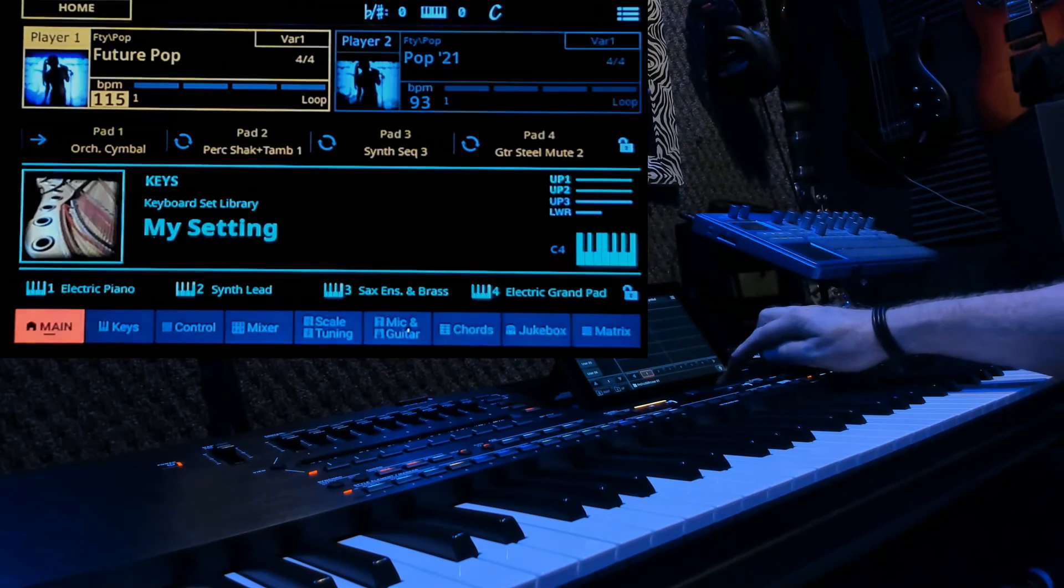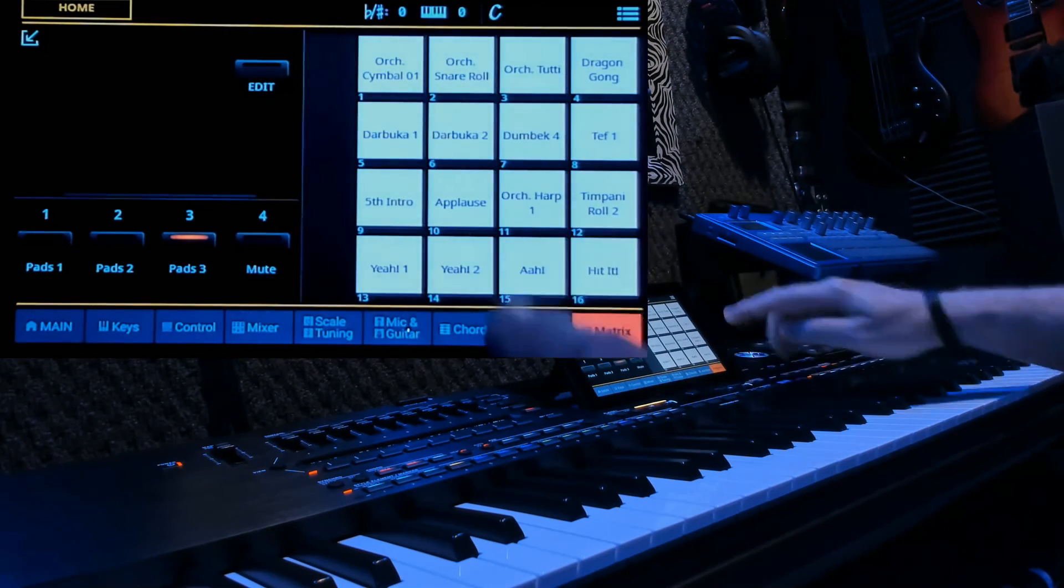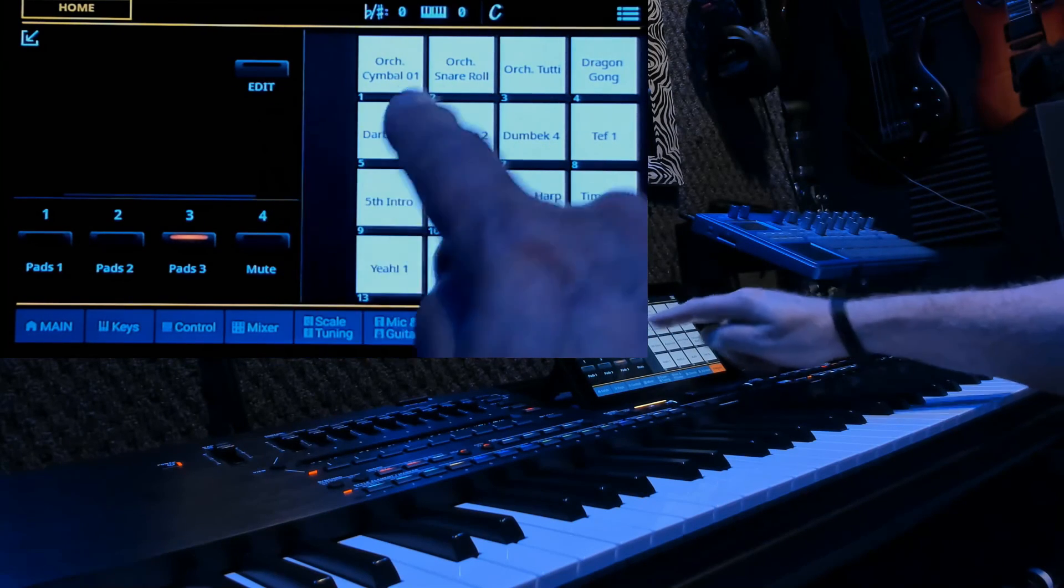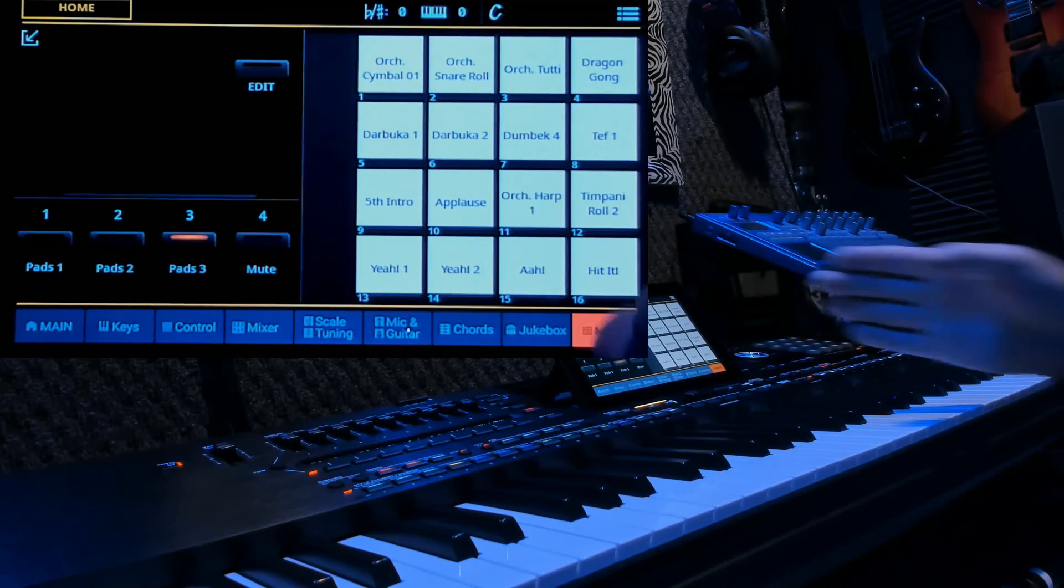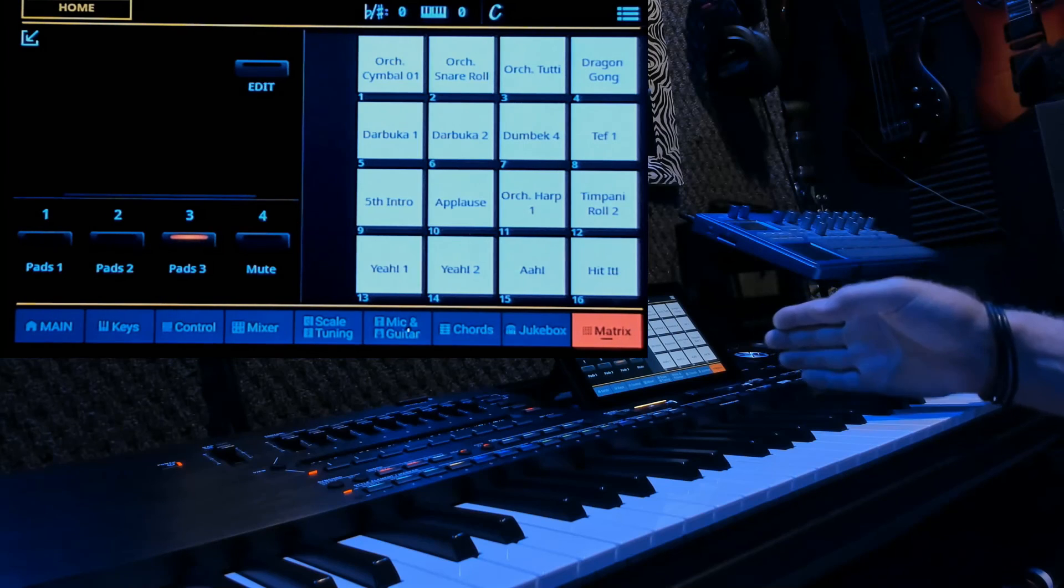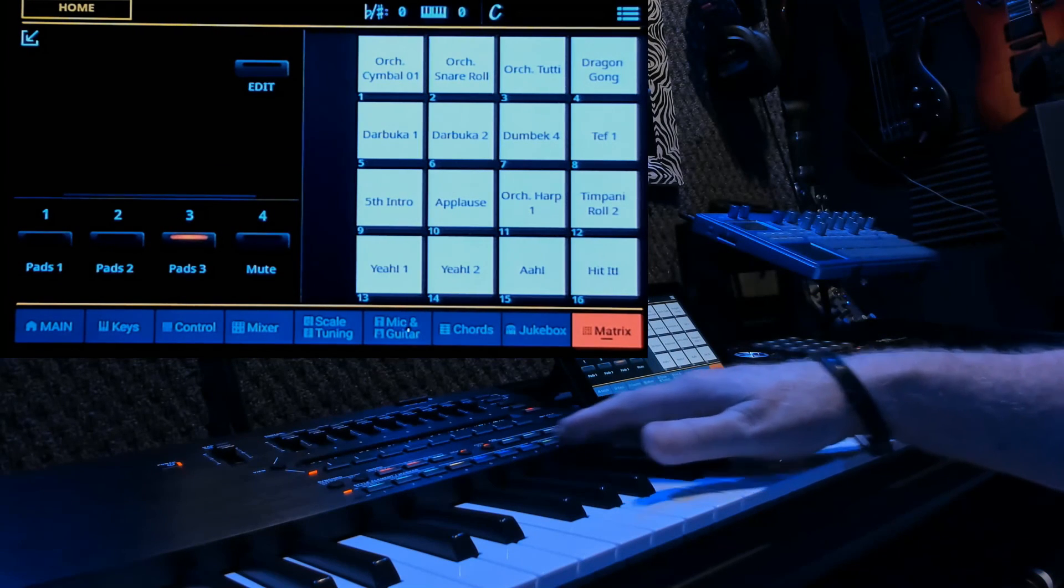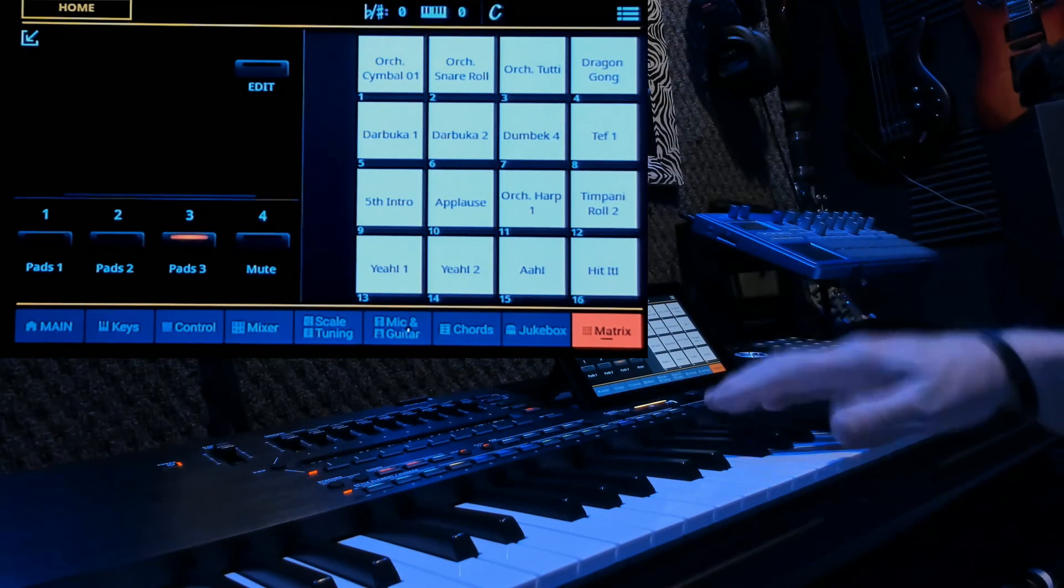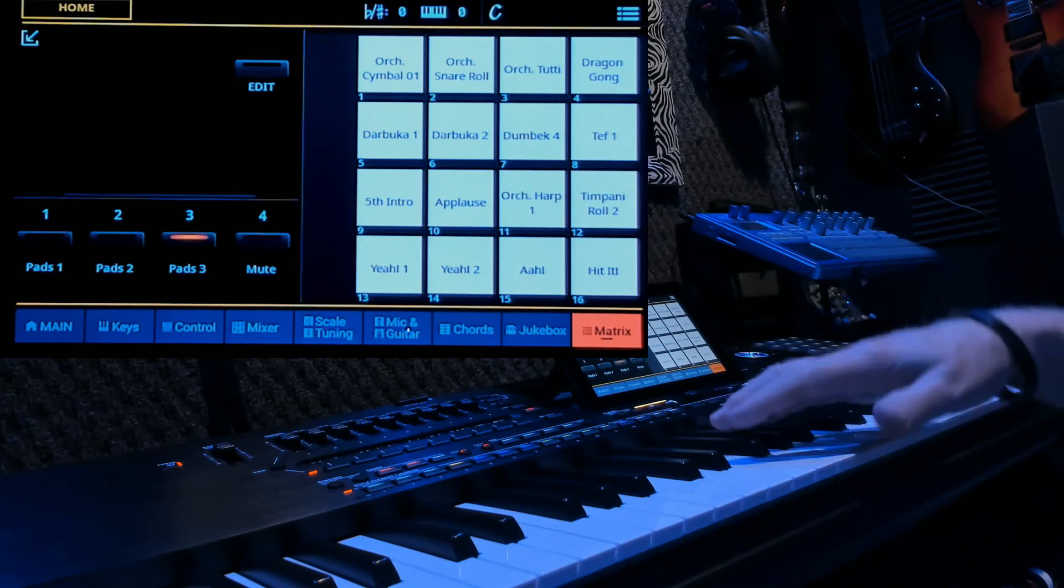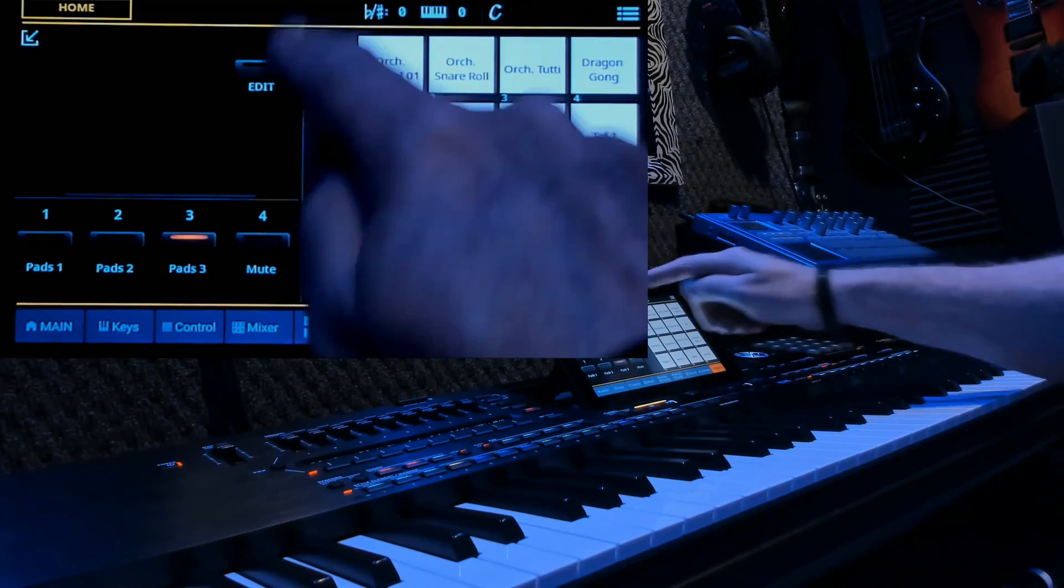So, basically, you're taking the sound, bringing it into the pads on the deck 1 through 4, changing the parameters, saving it, and then importing it into the matrix.